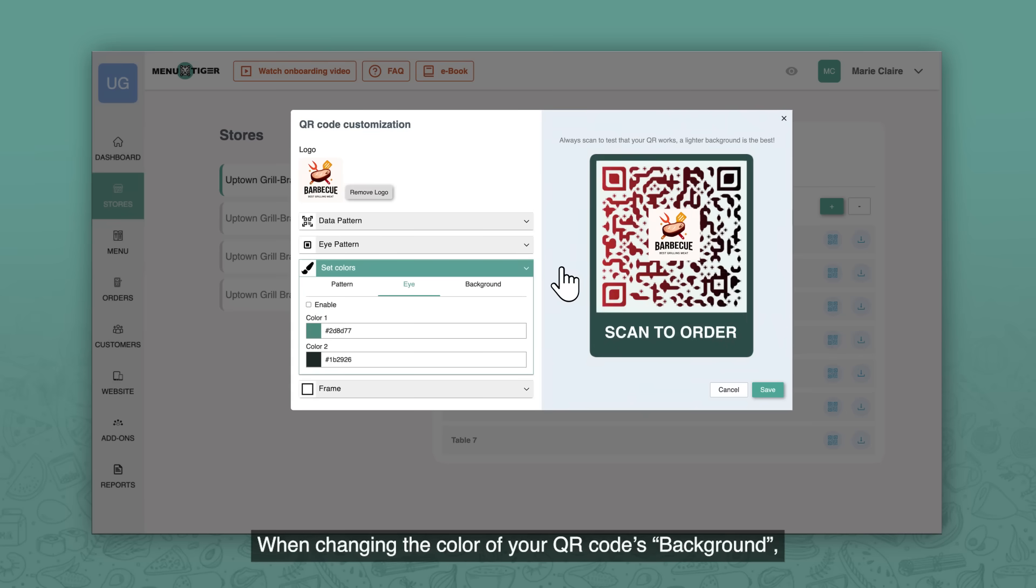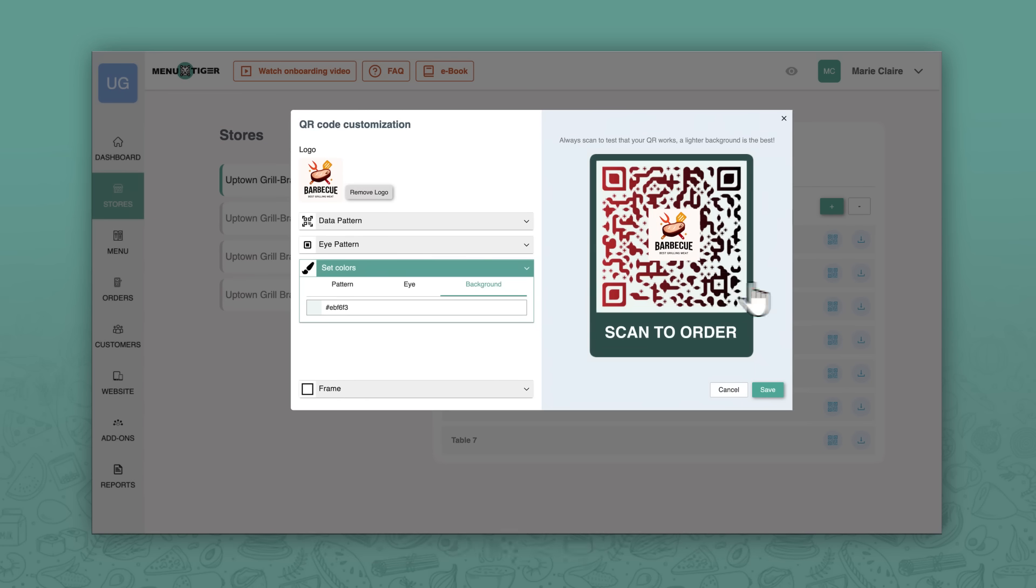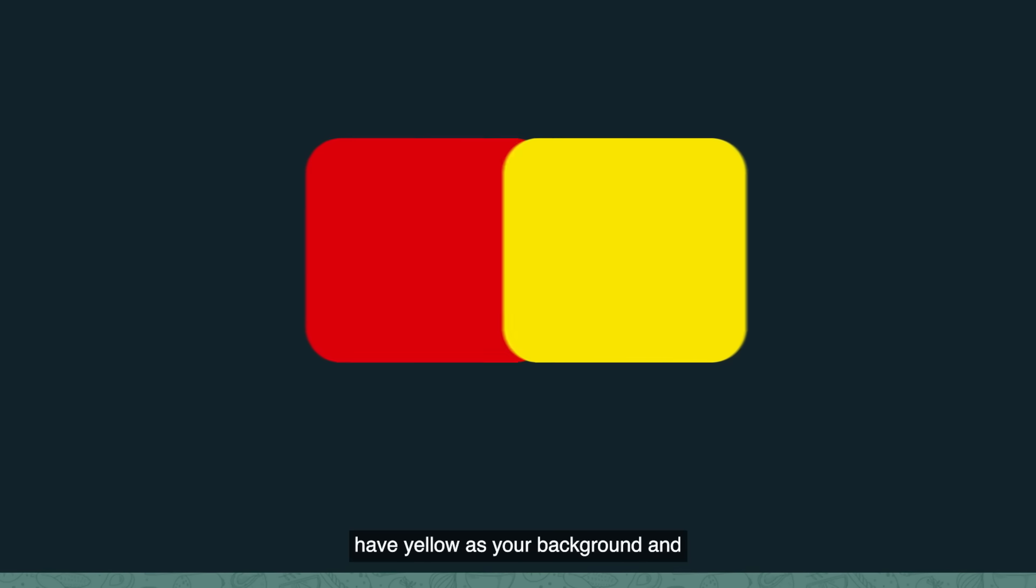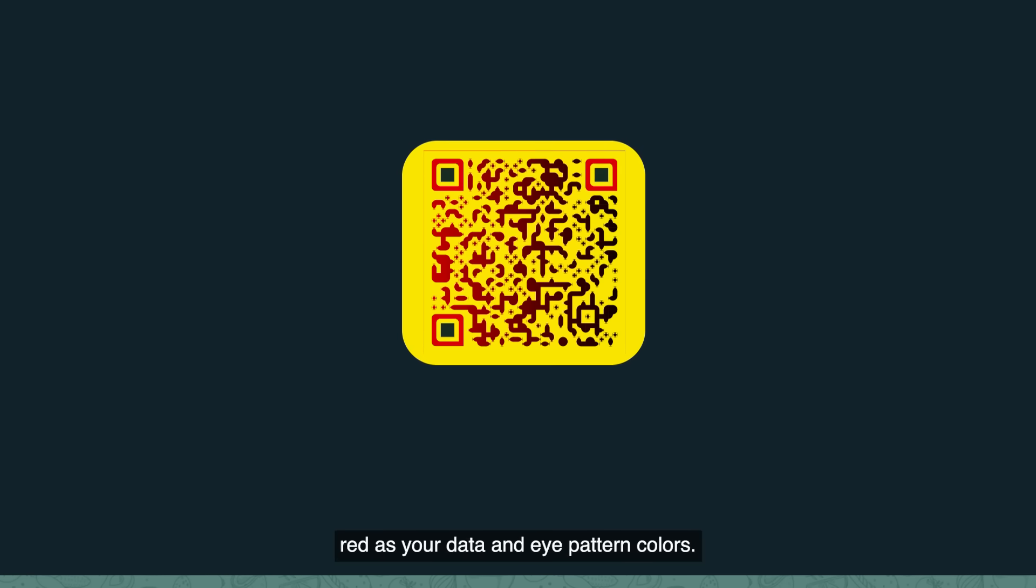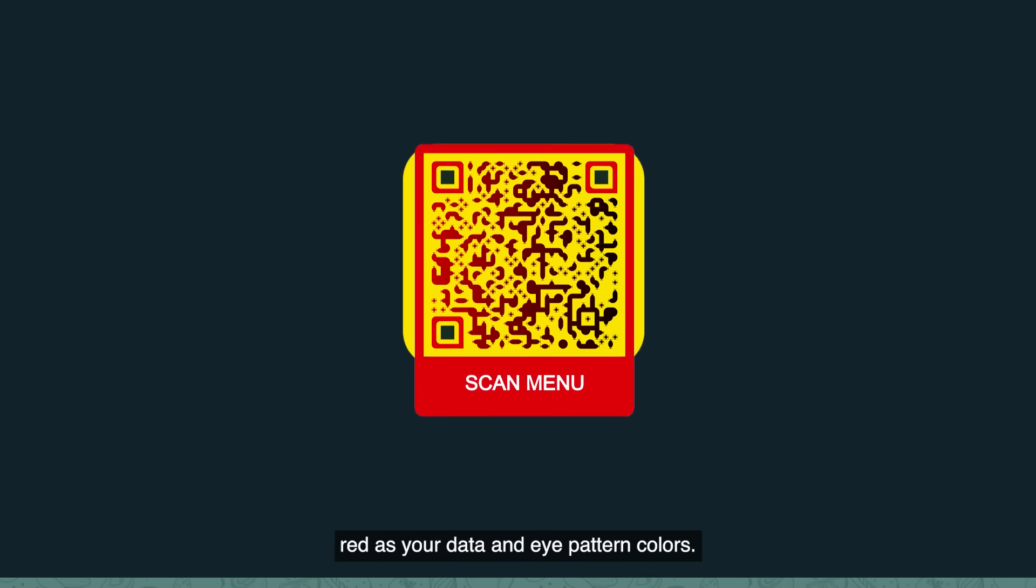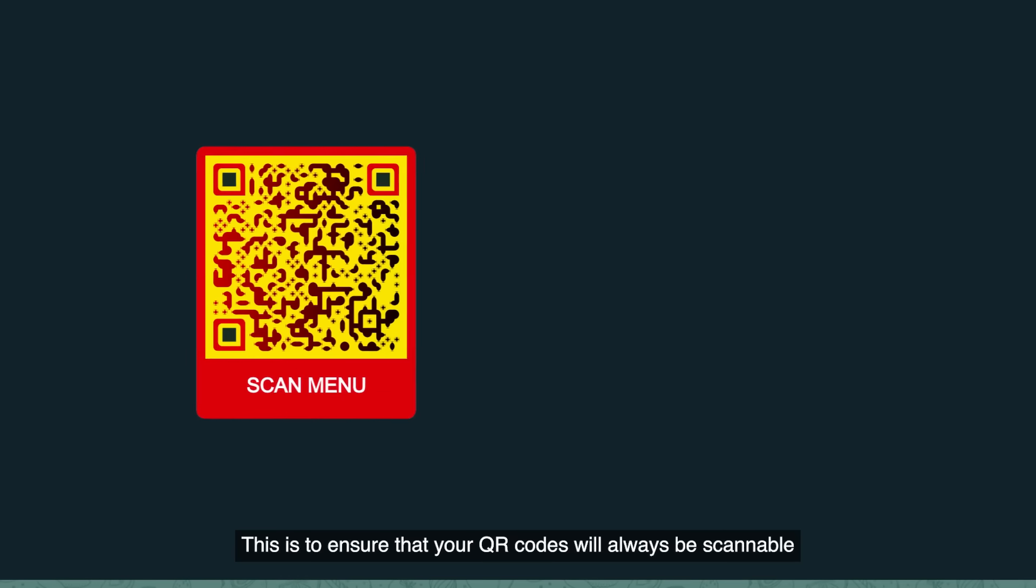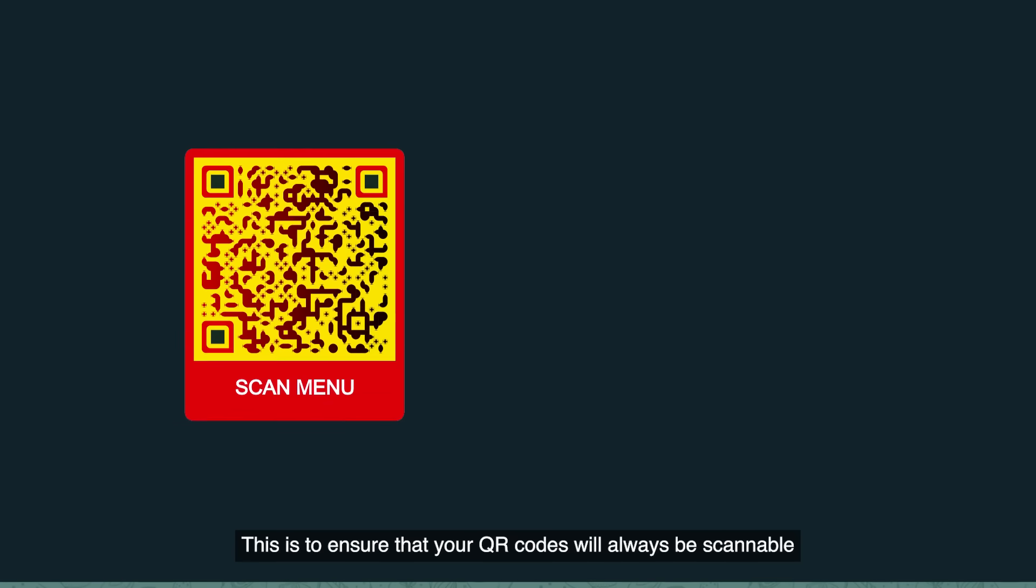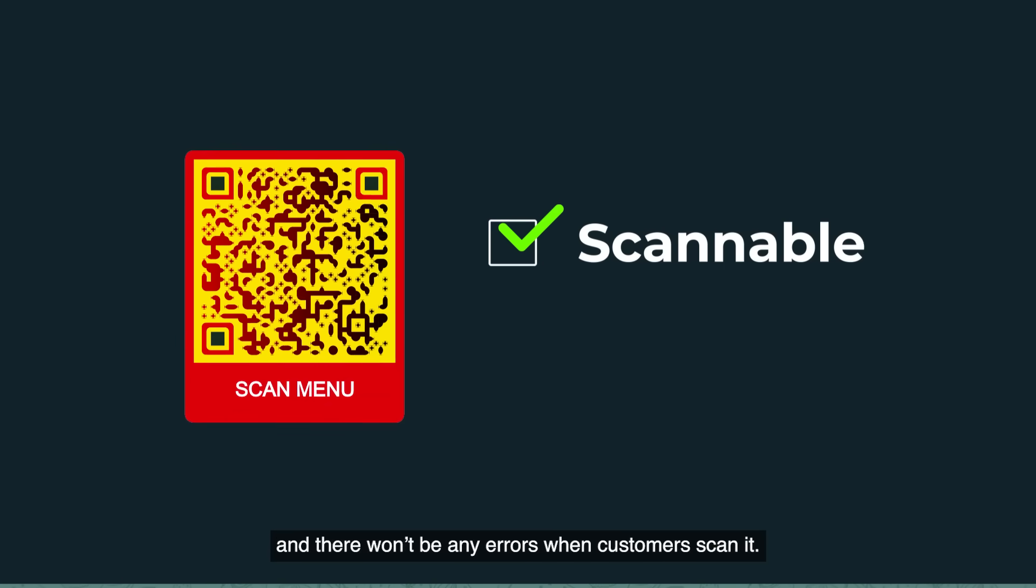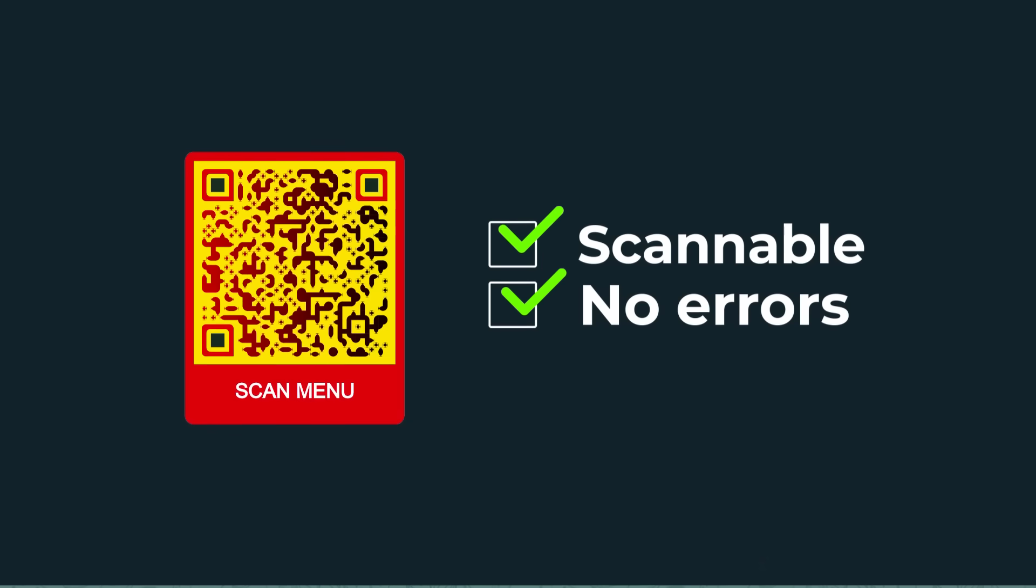When changing the color of your QR code's background, make sure to keep in mind the rule of thumb. The foreground should always be darker than the background. For example, if your color palette is used of red and yellow, have yellow as your background and red as your data and eye pattern colors. This is to ensure that your QR codes will always be scannable and there won't be any errors when customers scan it.